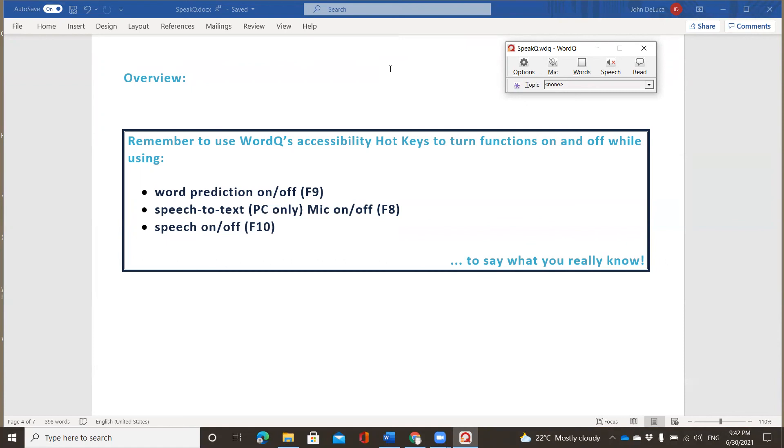Remember to use WordQ's accessibility hotkeys to turn functions on and off while you're using it. So, for instance, Word Prediction can be turned on and off by pressing F9. Speech-to-text on the PC only, the microphone turns on and off using F8. And the speech itself to be able to hear the words that you're cursing over, the on and off will be F10. Thanks again and have yourselves a great day.